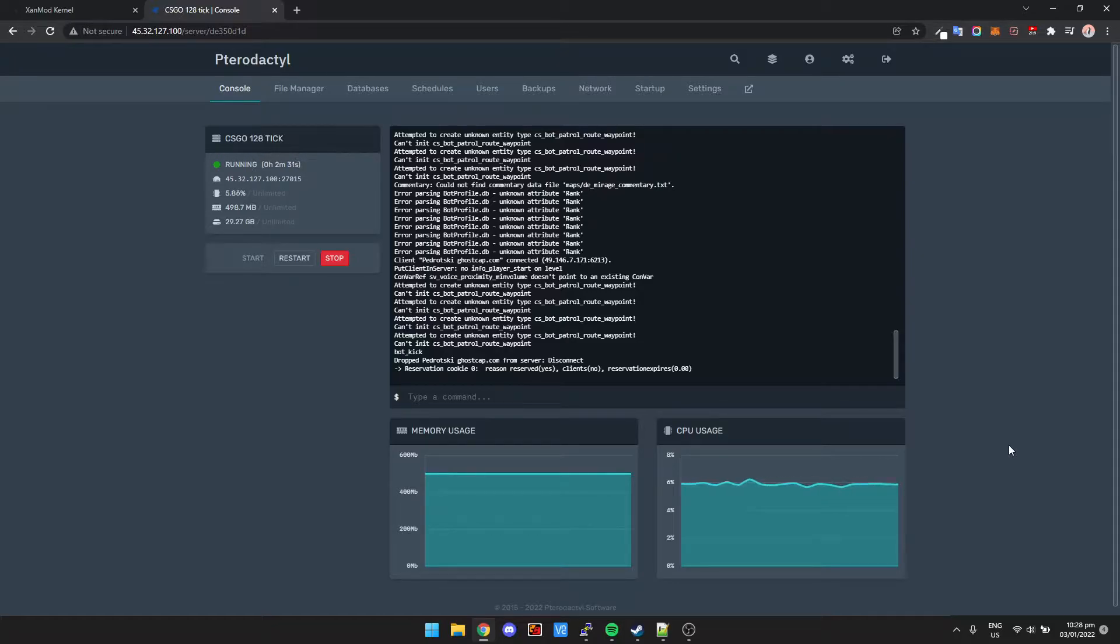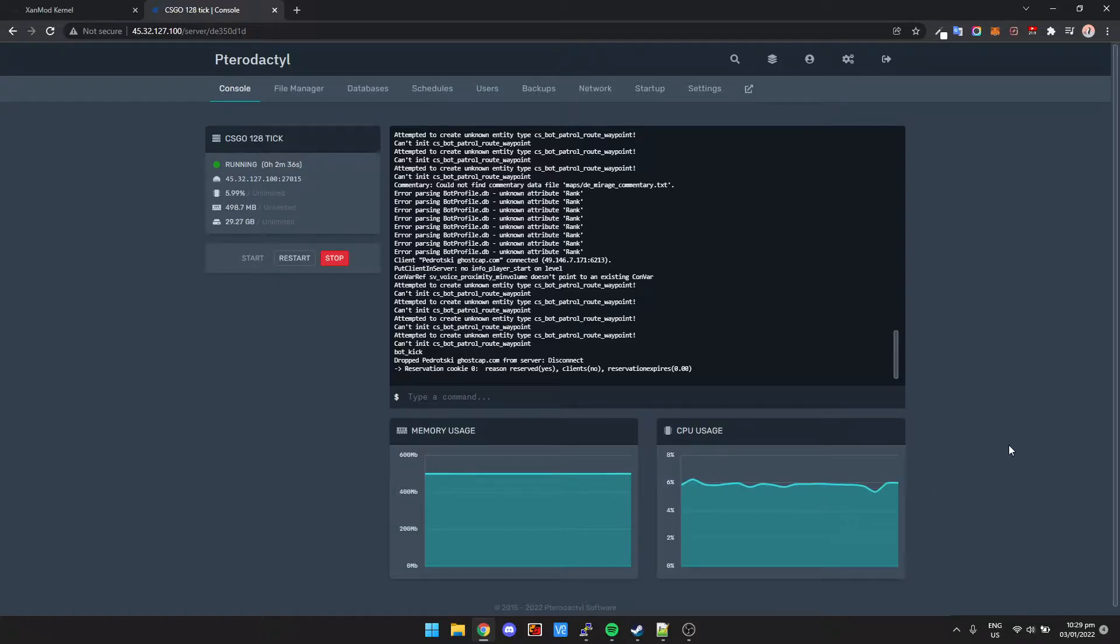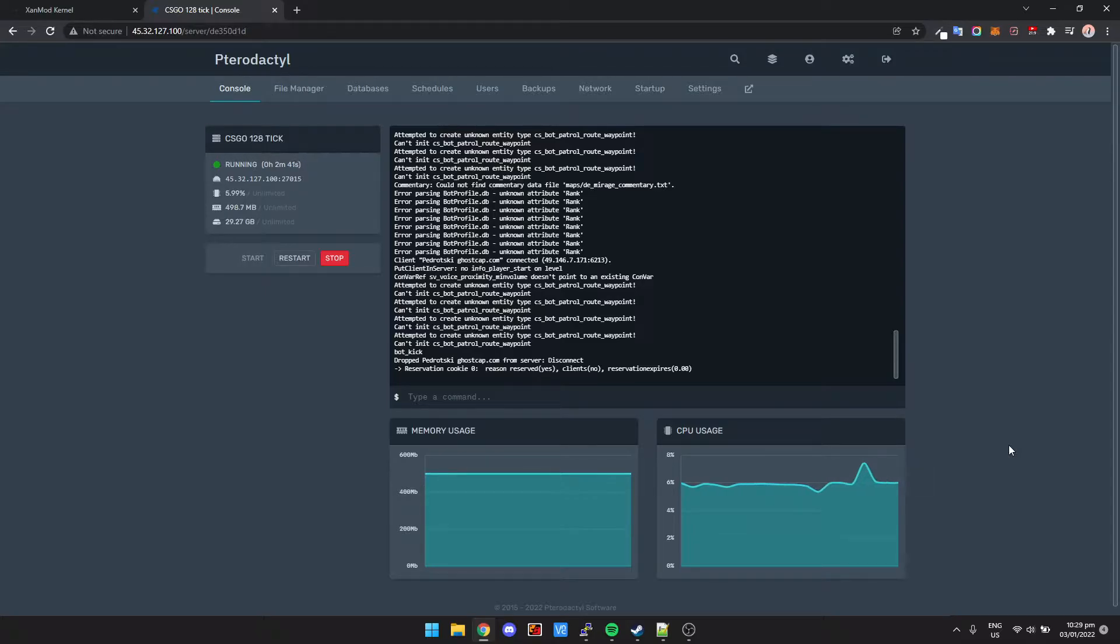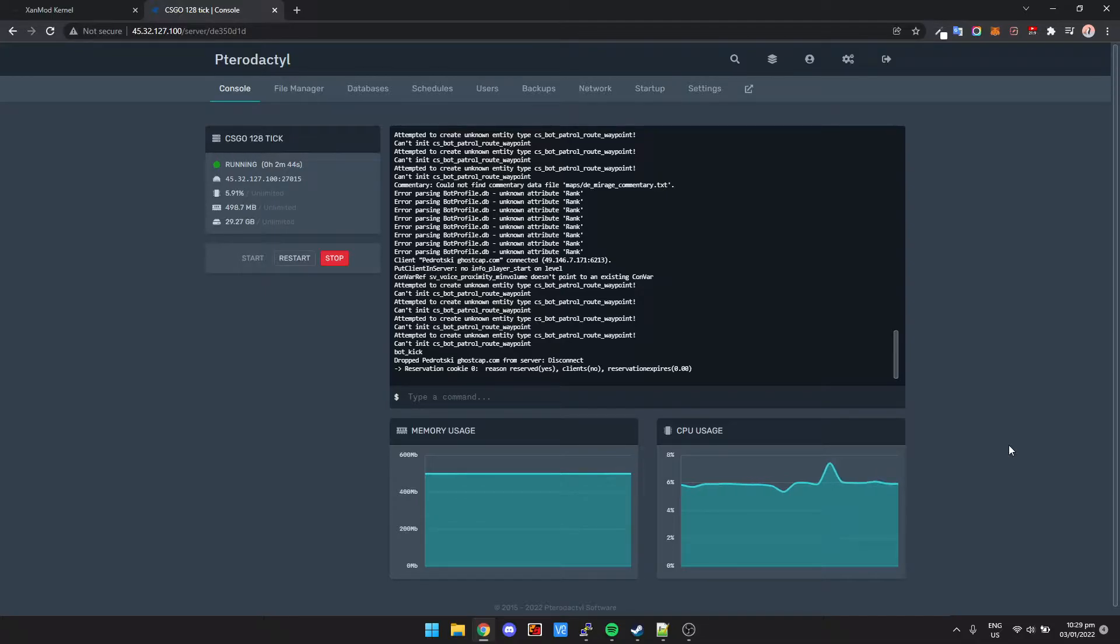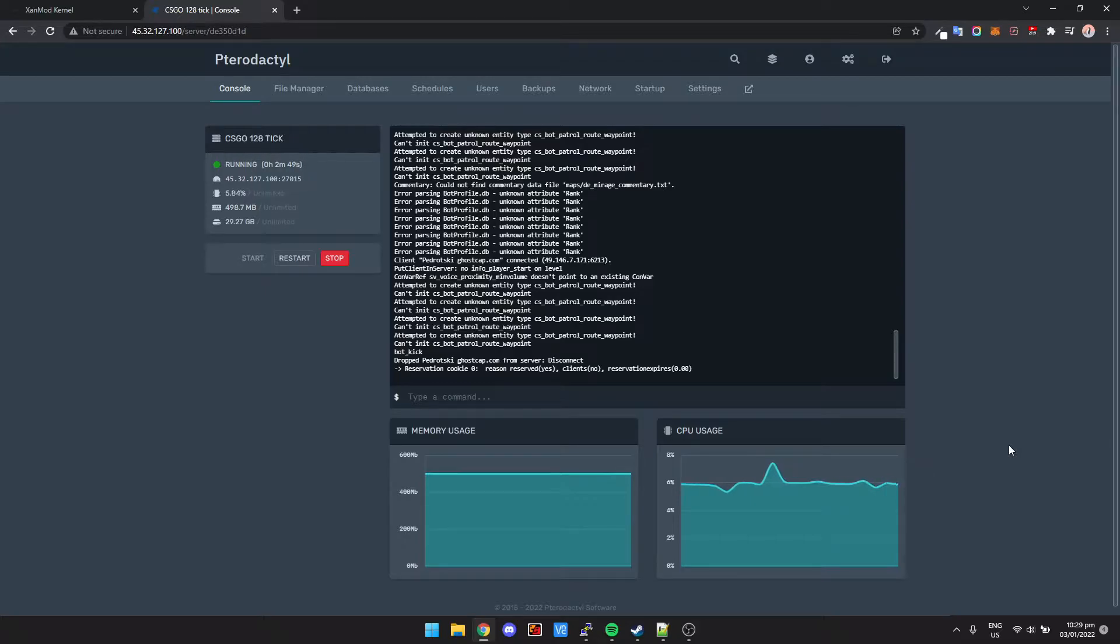Basically what these are going to do is make your server's hit registry feel better and your game servers are going to perform better. It's basically a must-have on your server. Now if you're running on a VPS, for example, this isn't really going to make that much of a difference in terms of performance.